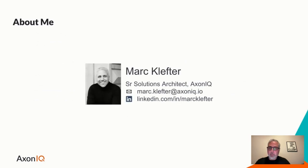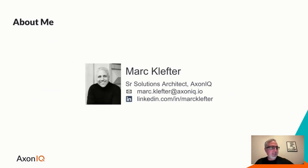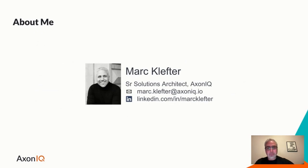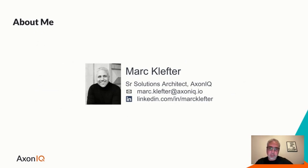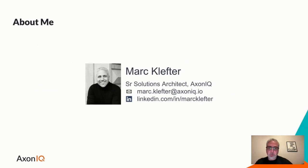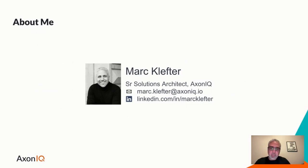So who am I? I'm a senior solutions architect with Axoniq, and I help clients build event-driven systems based on CQRS and event sourcing, something that we offer through our tech stack, which we'll be looking at a little bit more shortly. Please reach out to me if you have any questions via mail or LinkedIn.